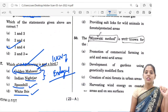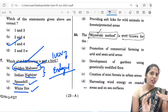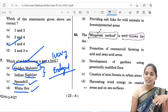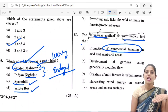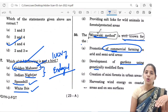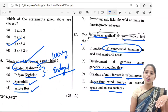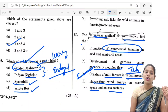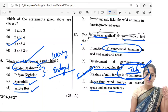The last question, the 50th, is about the Miyawaki method. This method has been discussed in Hindu news analysis. The options are: promotion of commercial farming in arid and semi-arid areas; development of gardens using genetically modified flora; creation of mini forests in urban areas; harvesting wind energy on coastal areas and sea surfaces. The Miyawaki method is well known for creation of forests in urban areas. Telangana state is mainly following this Miyawaki method for urban forestation. The correct option is C.